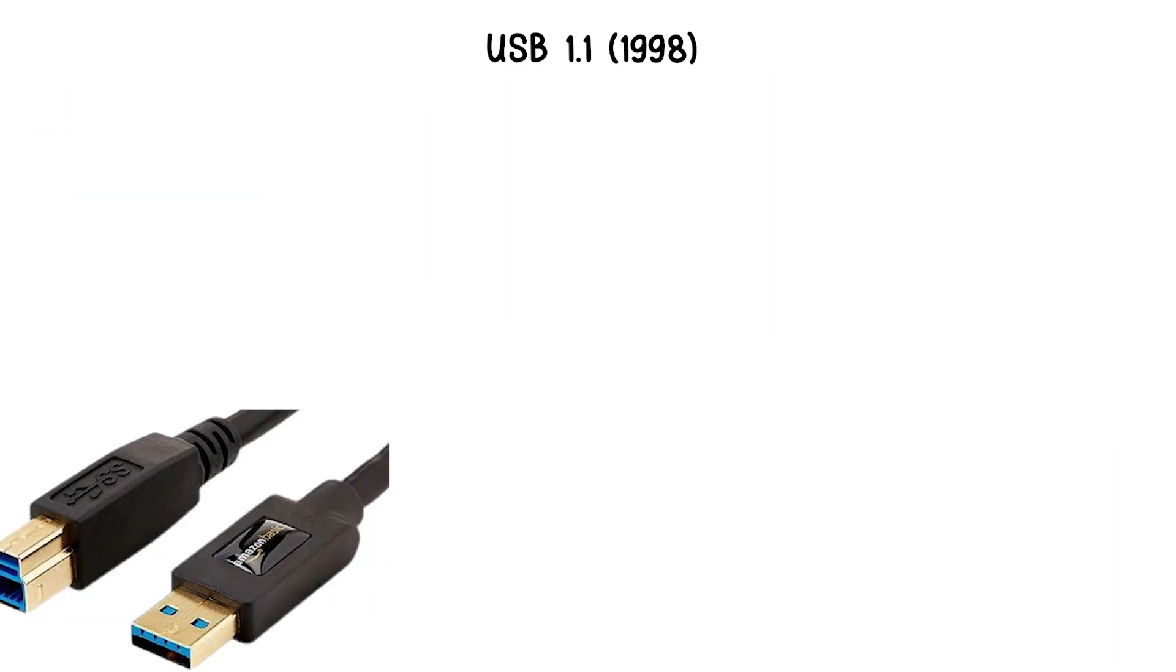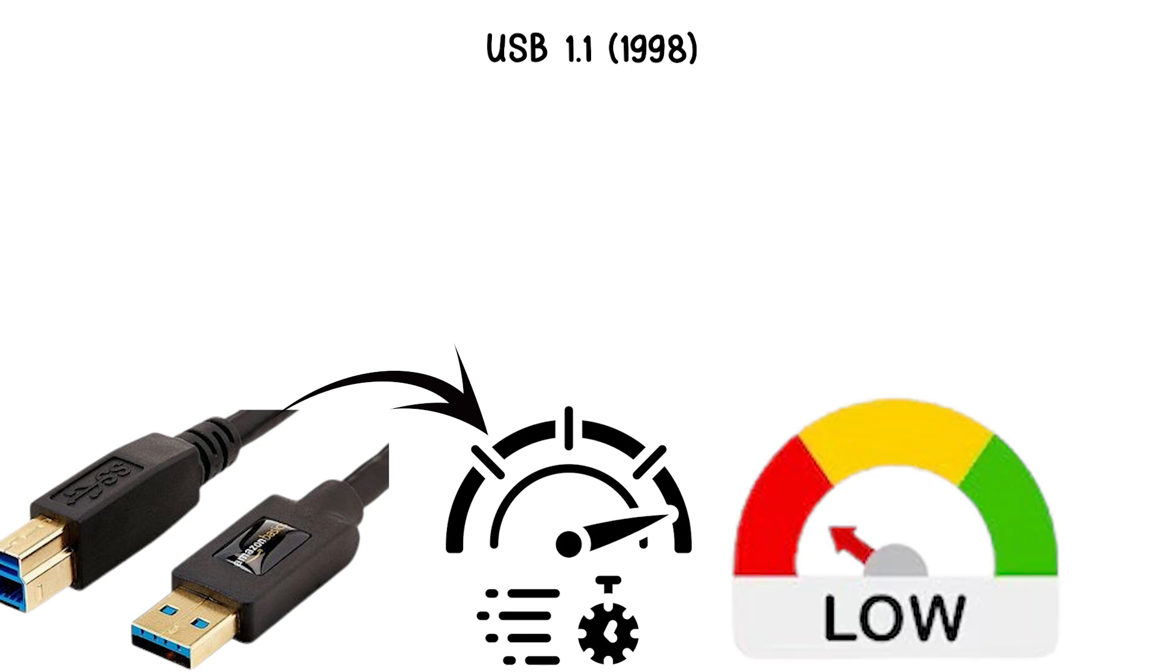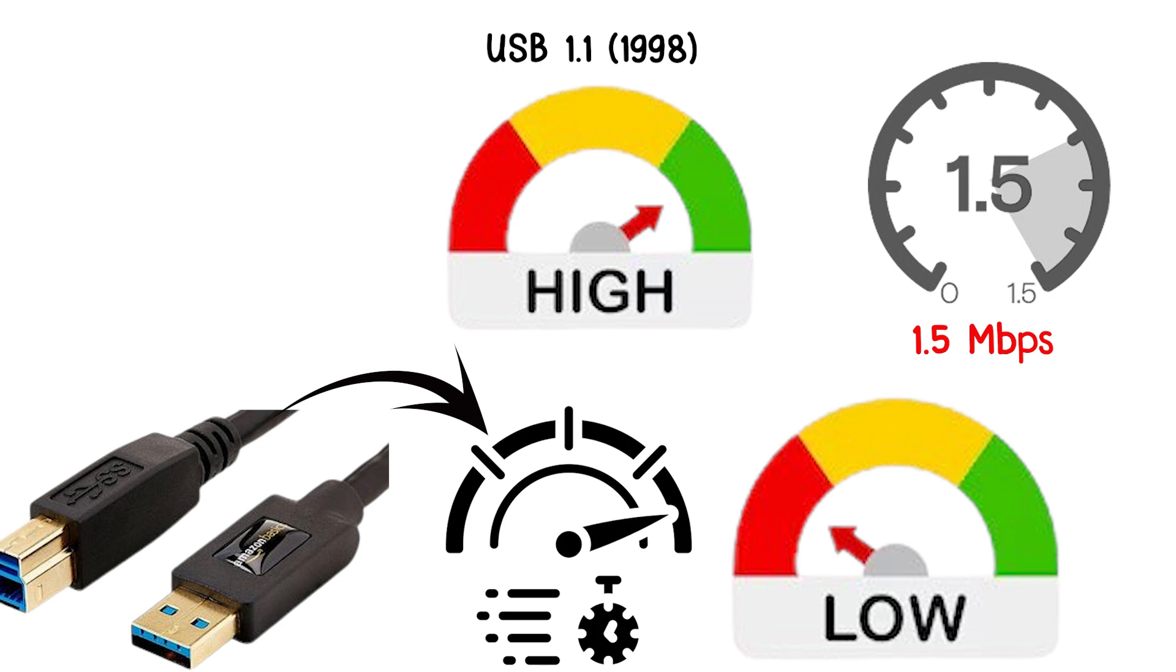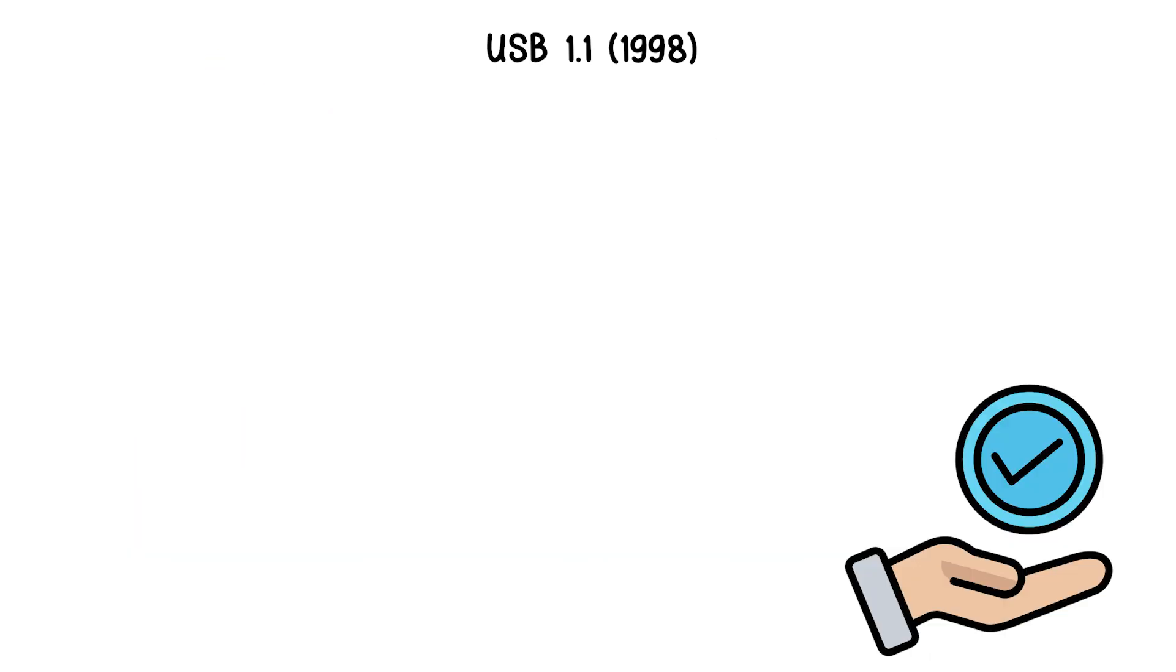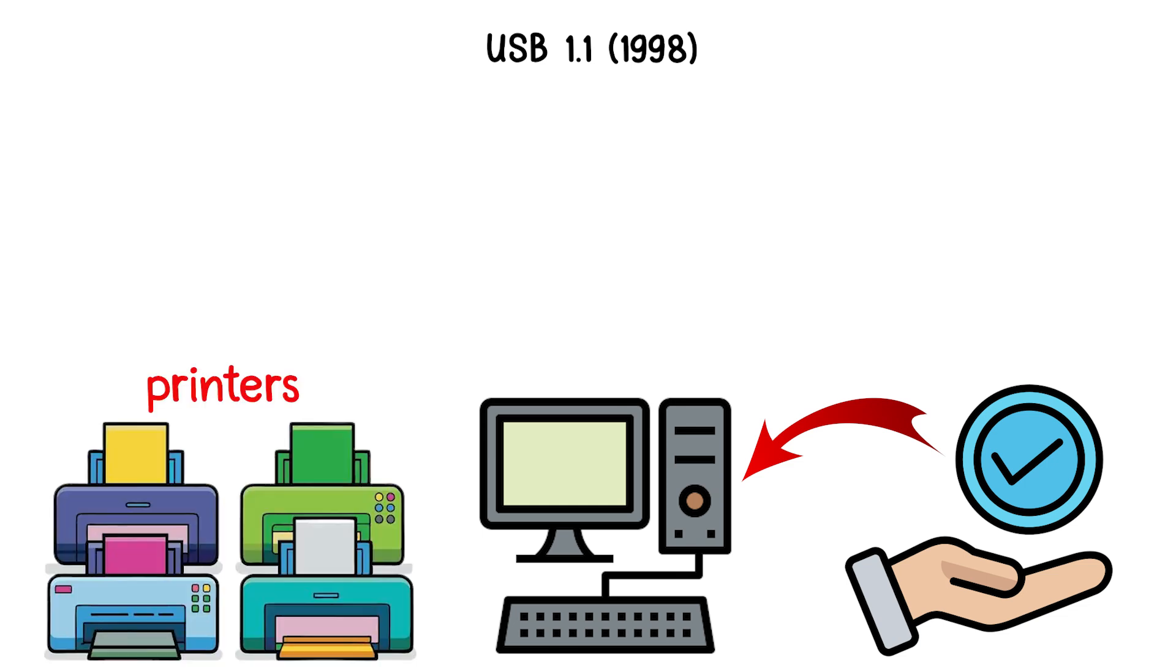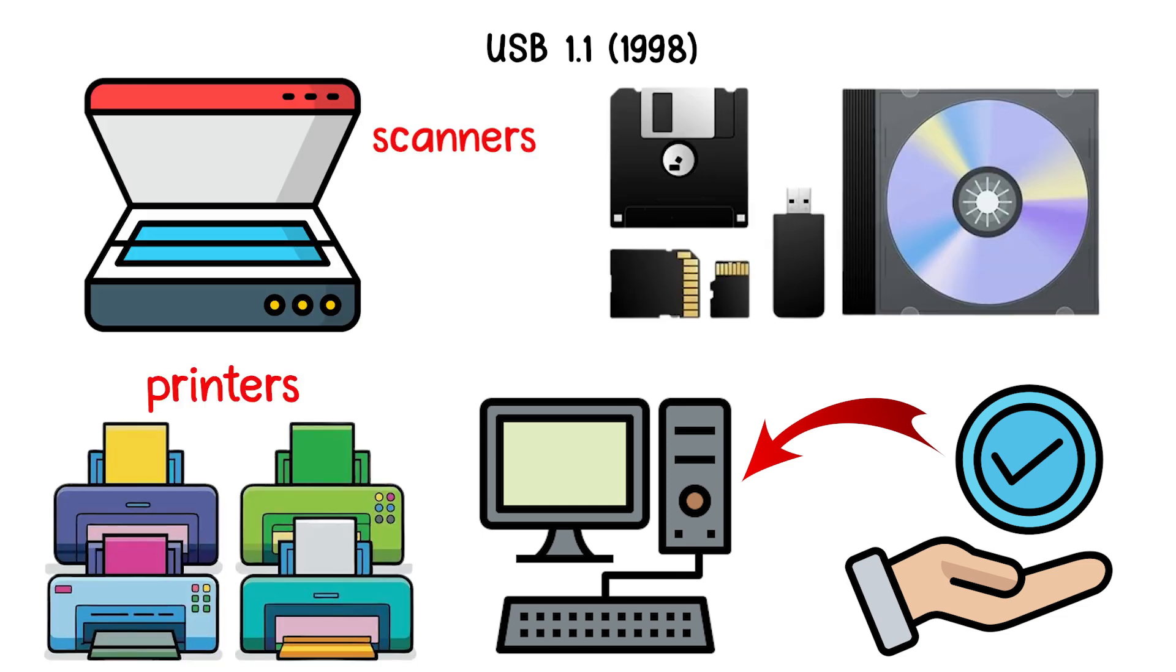USB 1.1 maintained the same data rates of low speed at 1.5 megabits per second and full speed at 12 megabits per second. The update ensured wider adoption across computers, printers, scanners, and early storage devices.